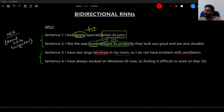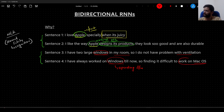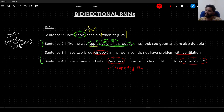But in sentence four, I am saying: 'I have always worked on Windows till now, so finding it difficult to work on macOS.' In this sentence, the word 'windows' is referring to an operating system. How do I know that it is referring to an operating system? Because towards the end of this sentence I am saying 'finding it difficult to work on macOS.' After getting to know the future context, I am able to tell accurately that this word is representing an operating system.